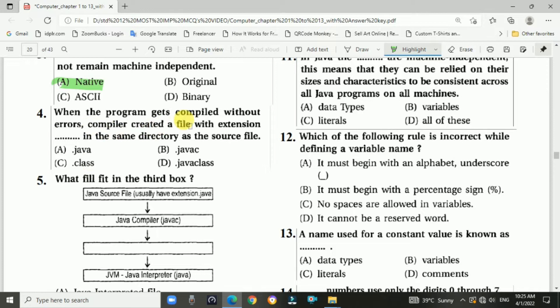Question 4: When the program gets compiled without error, the compiler creates a file with a specific extension in the same directory as the source file. The answer is a .class file.